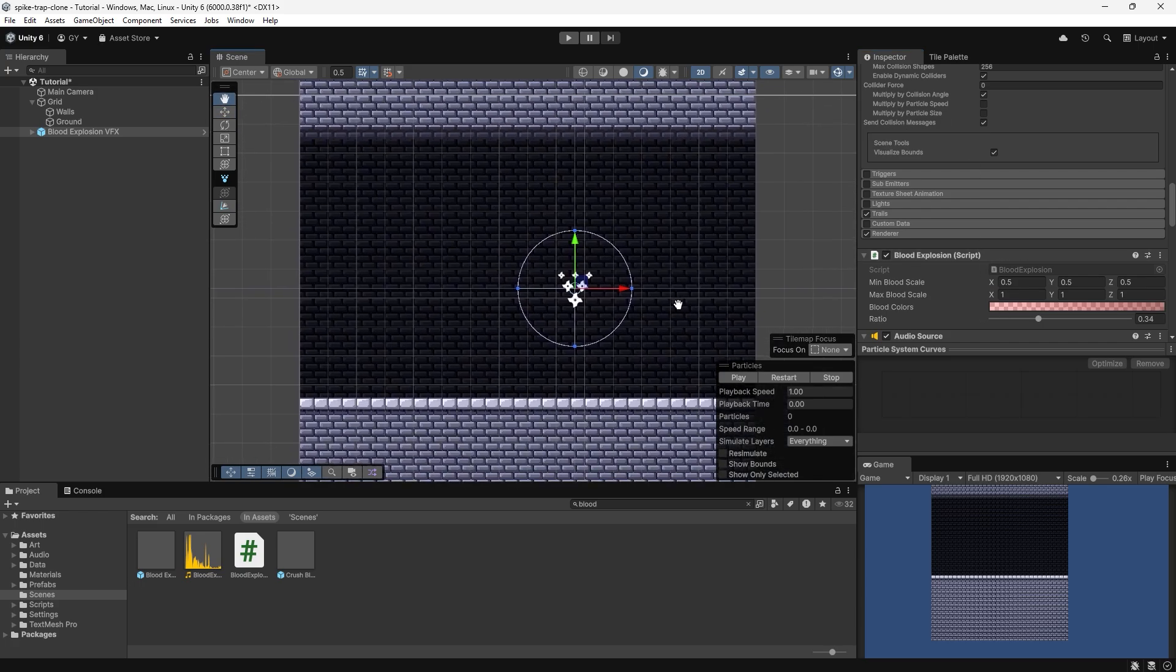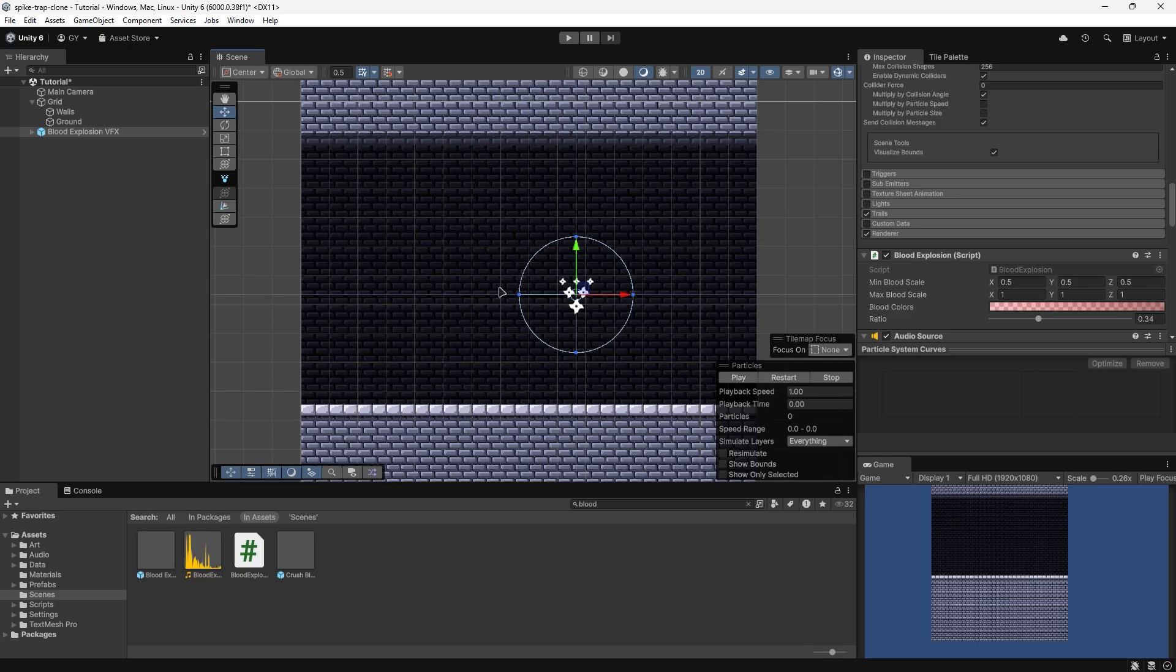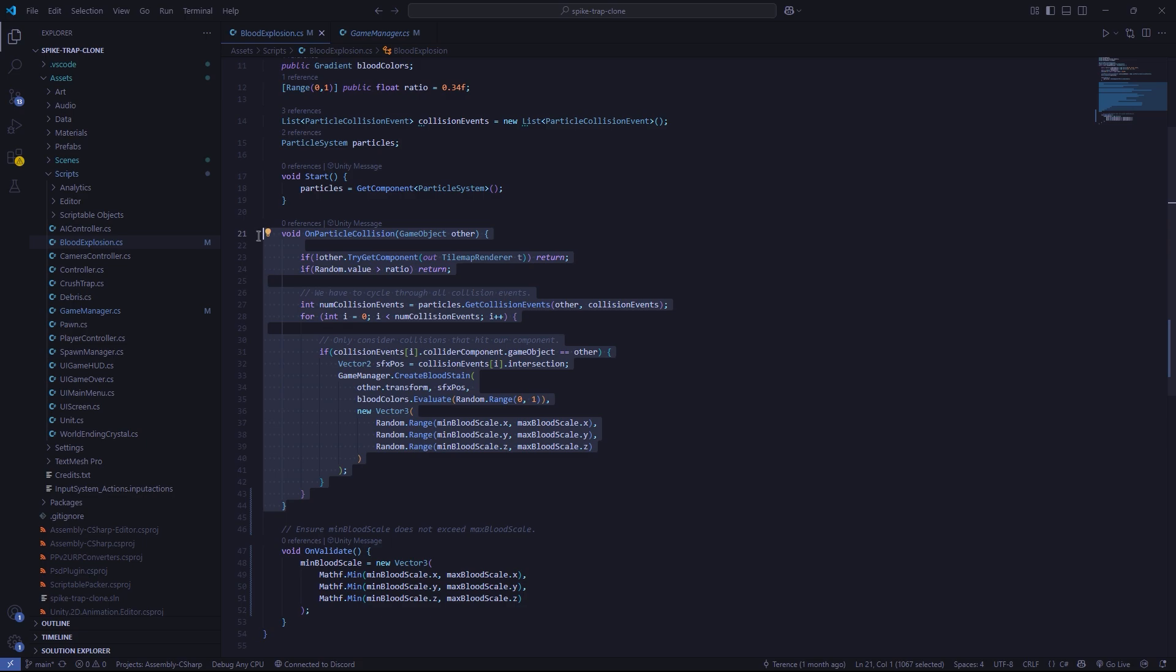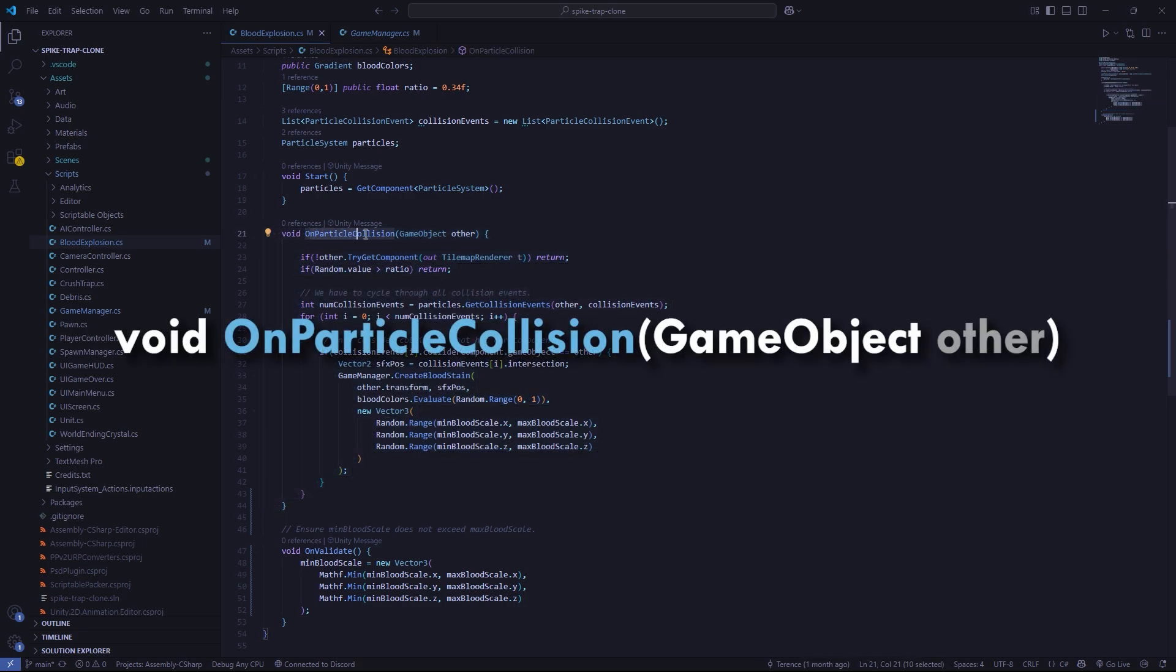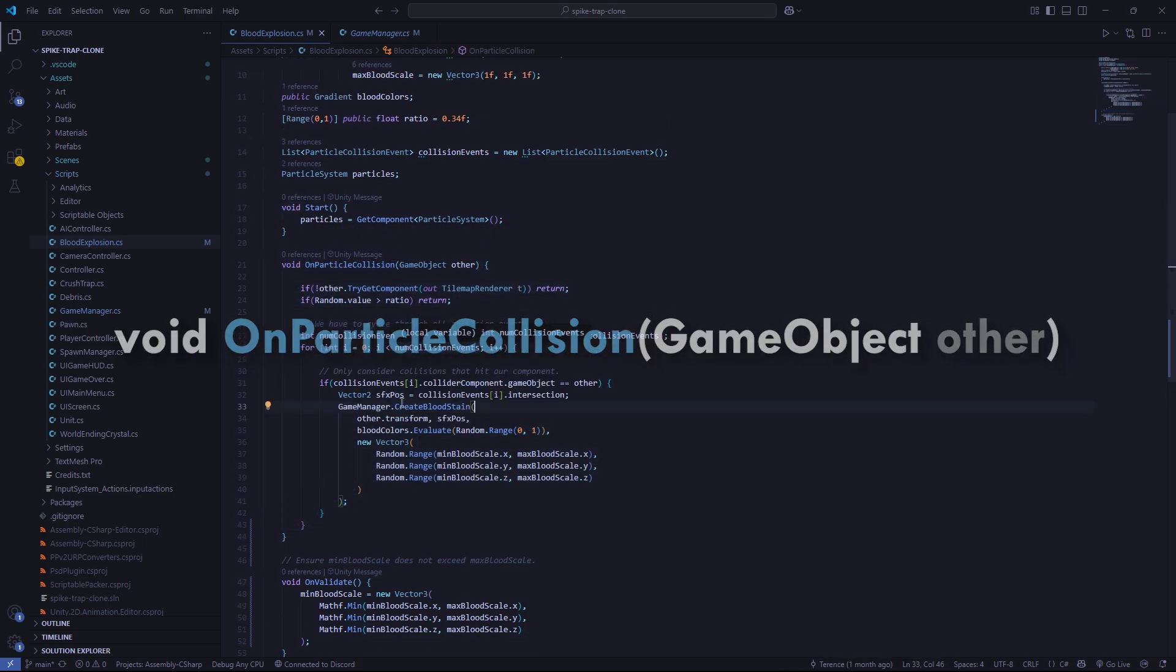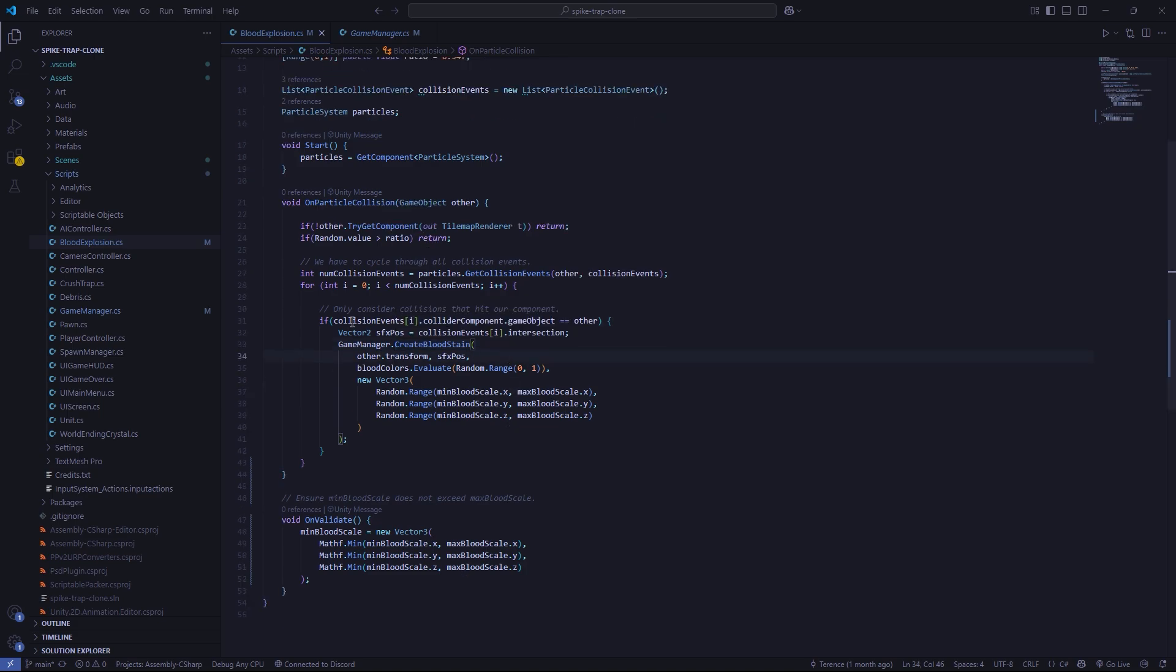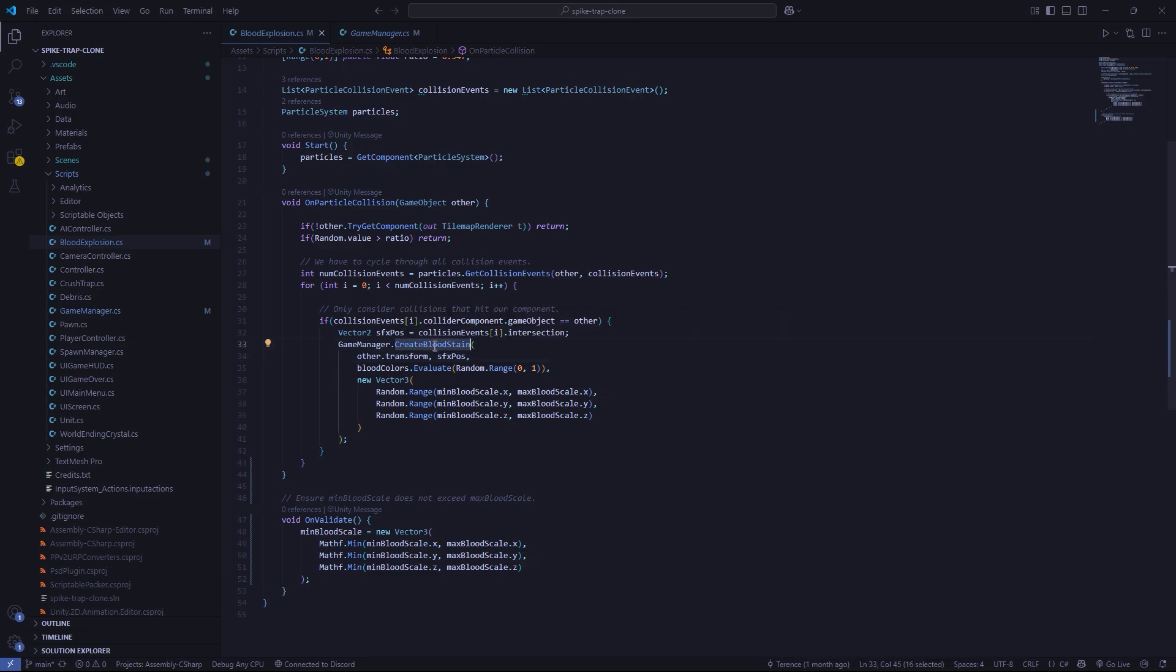So with all that done, let's quickly take a look at how it can translate into code. Starting with our blood explosion script, this is the function that receives the send collision messages on particle collision. Very basically, it just stores all the collision points within our particle system when it plays. And then this script goes through every single collision point and spawns the blood stain at each point.